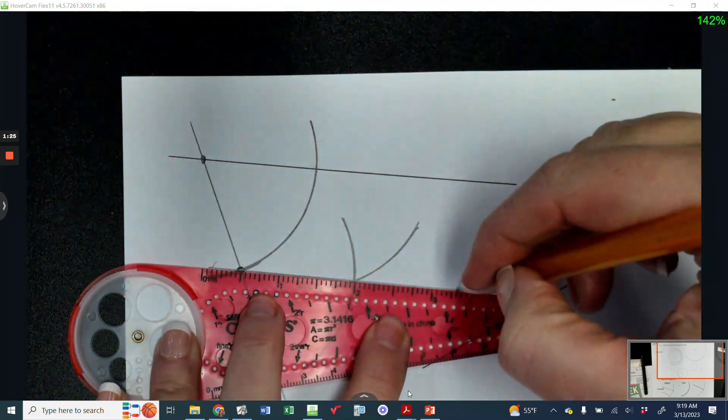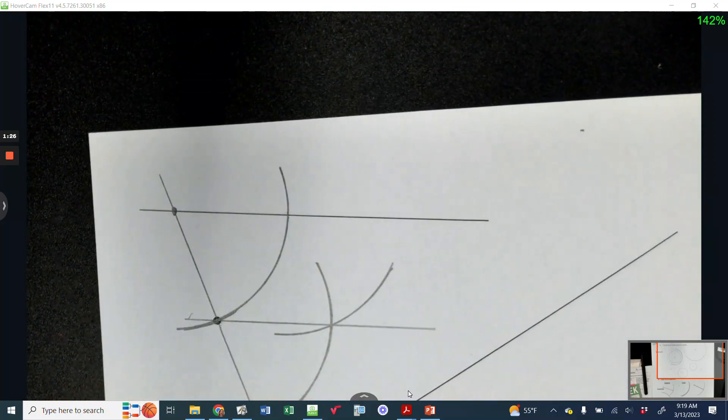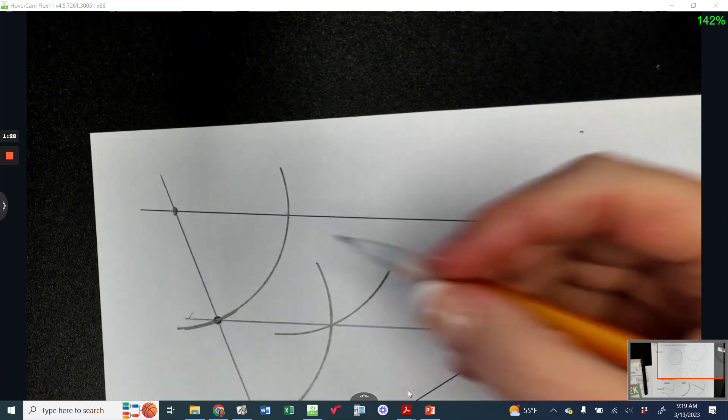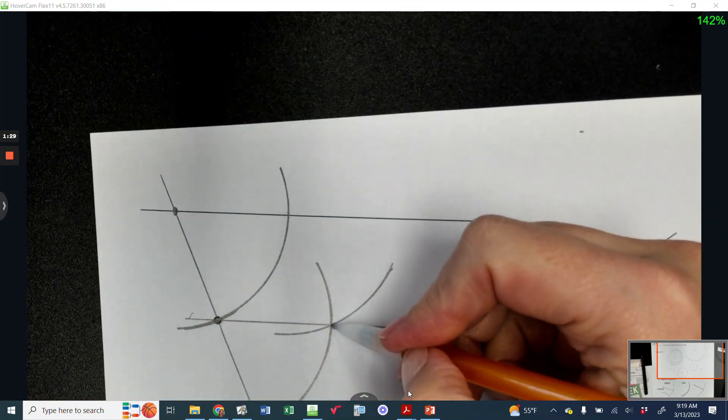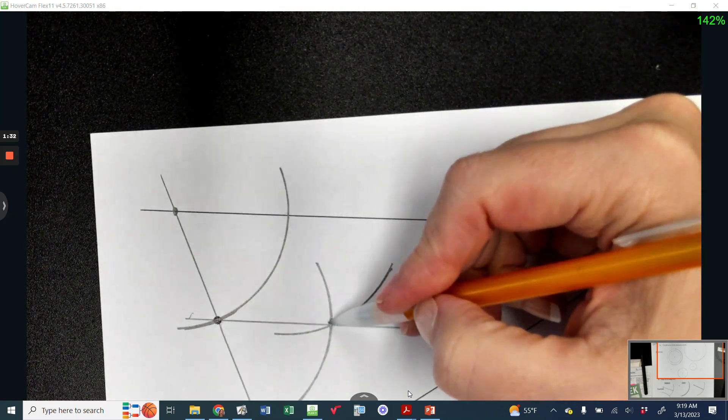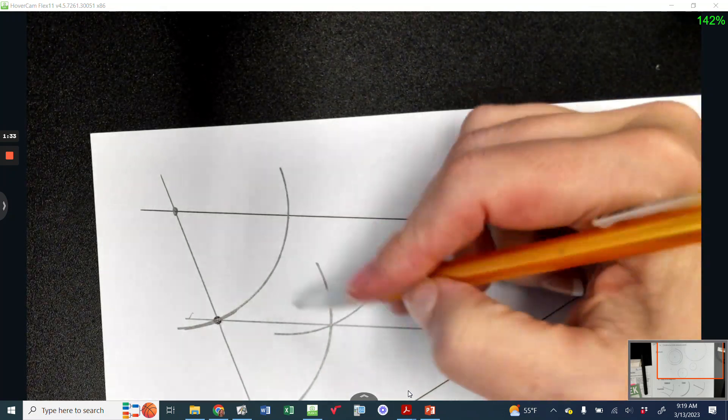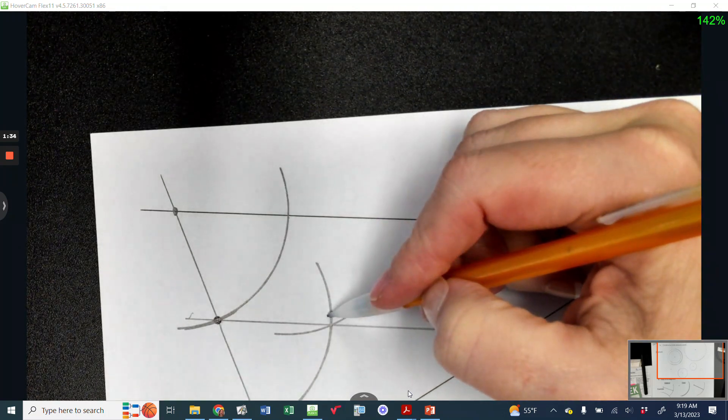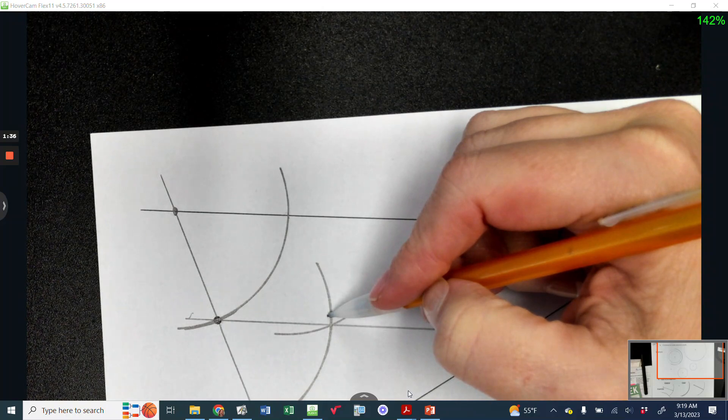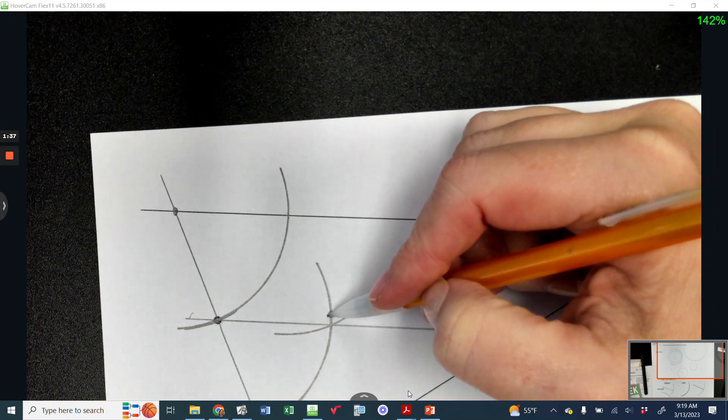And what I have ensured by using the same setting is that if I were to draw a line going here, these two angles would be the same because I used the same compass setting the whole time.